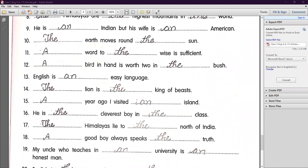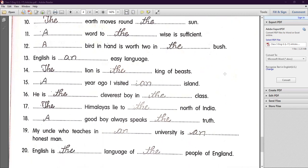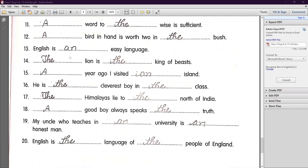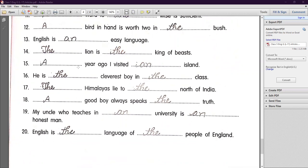Number eleven: 'A word to the wise is sufficient.' — 'Word' is not a particular word, so we use 'a.' 'The wise' — noun is understood (wise men), so we use 'the.' Number twelve: 'A bird in hand is worth two in the bush.' — 'A bird' is not particular; 'the bush' refers to a particular bush. Number thirteen: 'English is an easy language.' — No article before the language name. Number fourteen: 'The lion is the king of beasts.' — Particular reference, so we use 'the' for both.